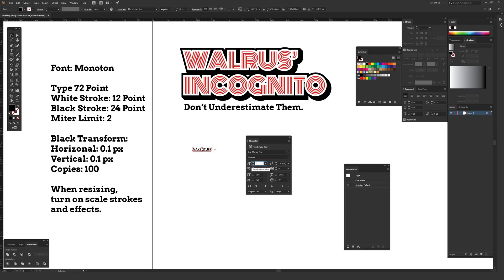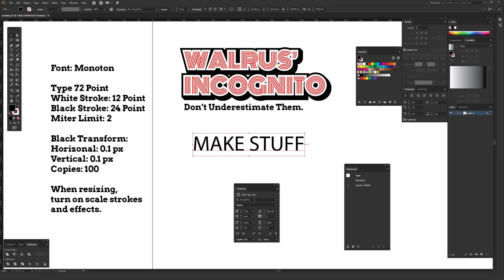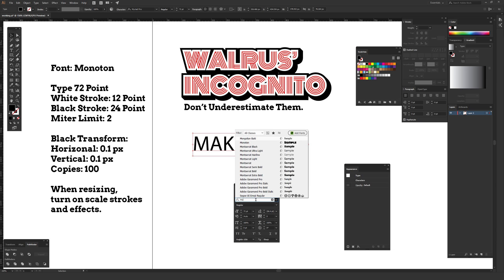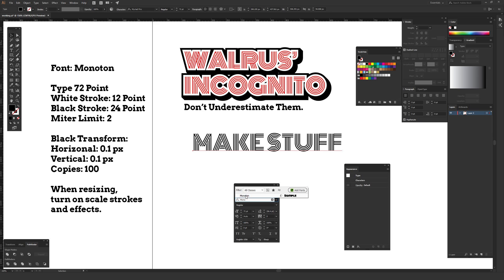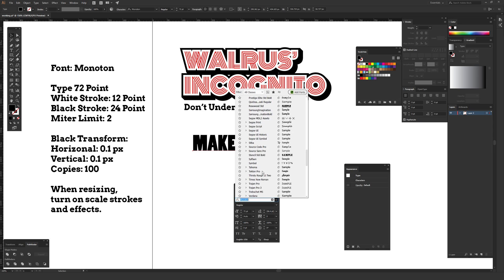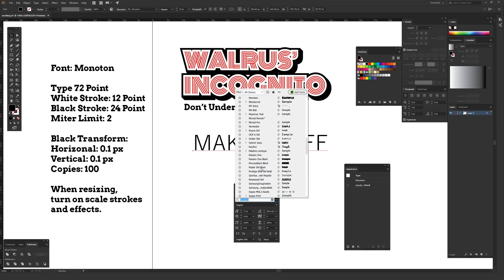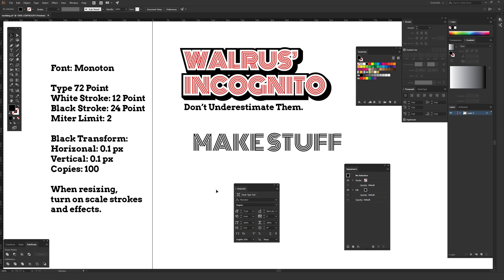Set the font size to 72 and hit enter. For the font itself, it currently says Myriad Pro — click it once and since I know the font is called Monotone, just type that out. As you type it, it'll automatically sort through and show search examples. Typing it out is faster than using the dropdown arrow, so I tend to do things as fast as possible when I'm working.